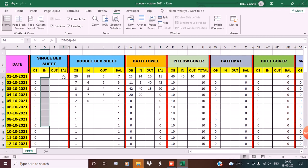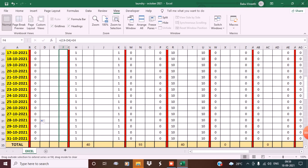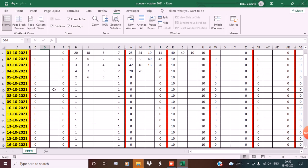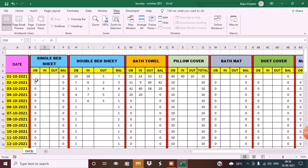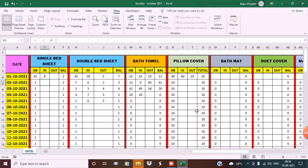Now I'll show you how this works with opening balance. Suppose we are supposed to receive 10 single bed sheets from the laundry from the previous day, so write opening balance 10. On the first day, he's got some sheets after washing - let's say he's got only 8. Now we see the balance is 2, meaning we are supposed to receive 2 more from the laundry.